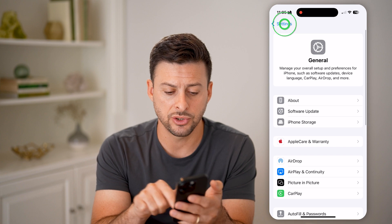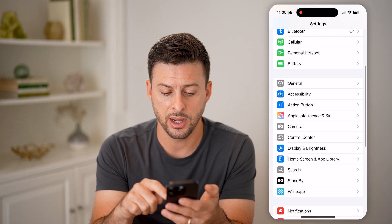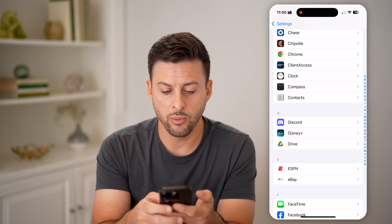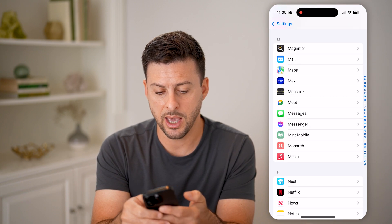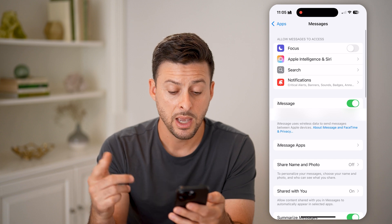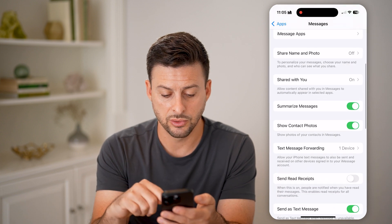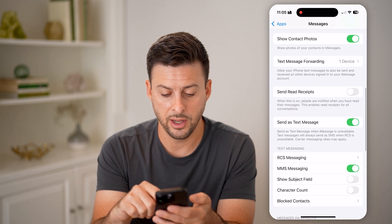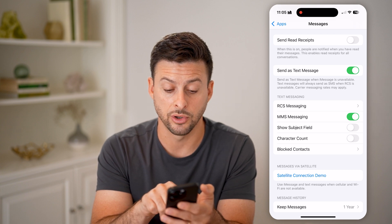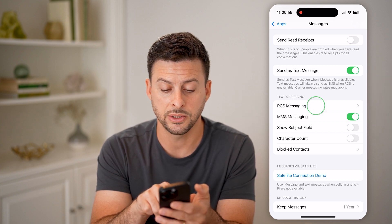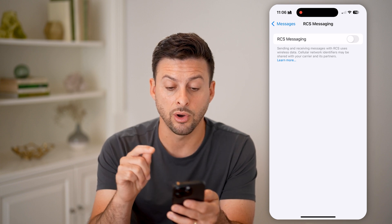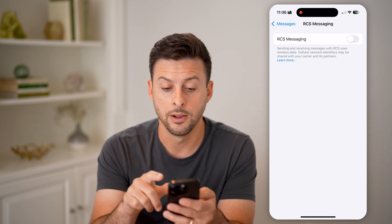After you've done that, go back and scroll to the very bottom. Tap on Apps, scroll to the M section, and tap on Messages. Now in here, scroll down and you'll be able to see under Text Messaging — I have MMS turned on — but RCS you can tap on, and it says sending and receiving messages with RCS uses wireless data.